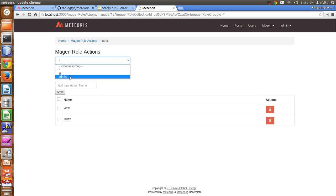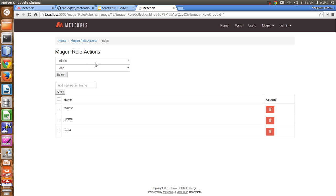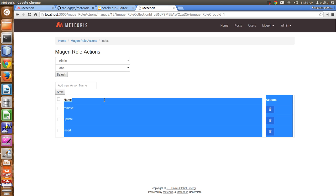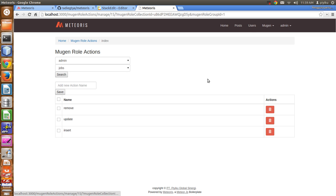So the available user is admin. Look at the admin collection for jobs — he is enabled to remove, update, and insert. This is automatically inserted when you use the Mugen CRUD generator, so it will make your development faster. But you can also add it manually.